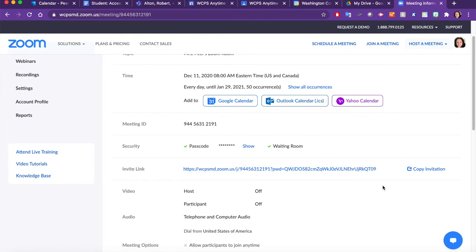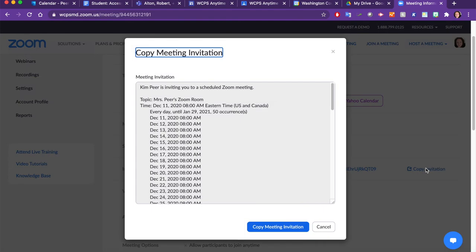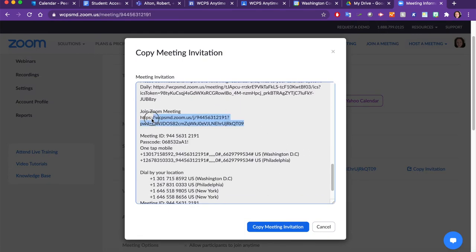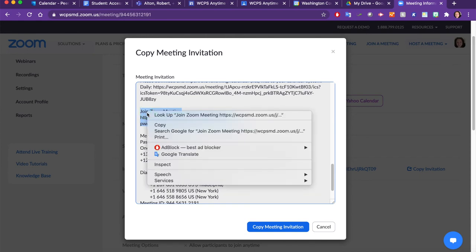Now we'll want to copy the invitation and share it with our students. Click on Copy Invitation. I really don't want all of this information. I'm going to scroll down and copy the Zoom meeting link.